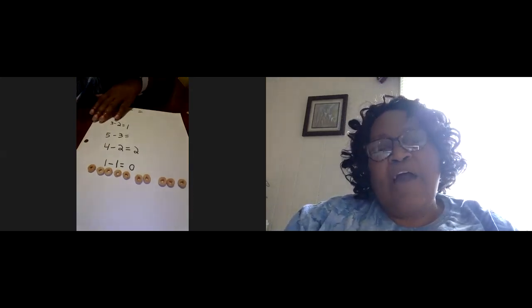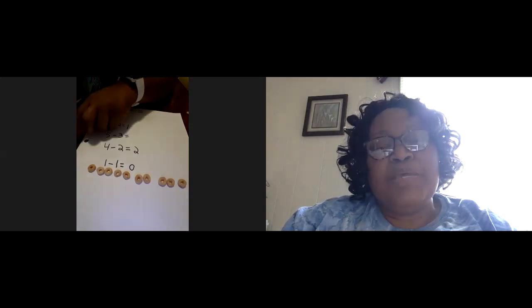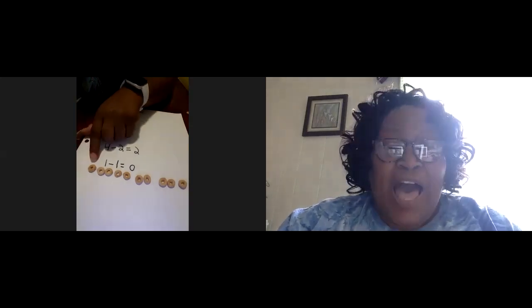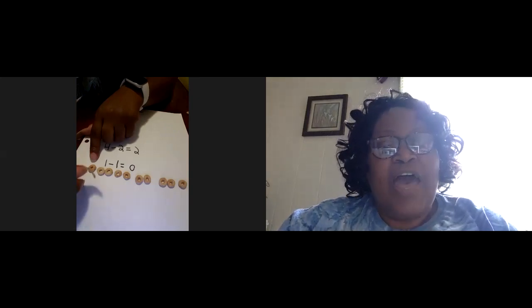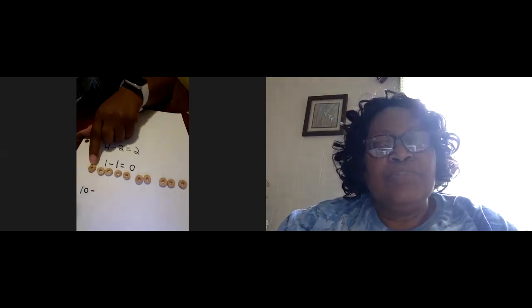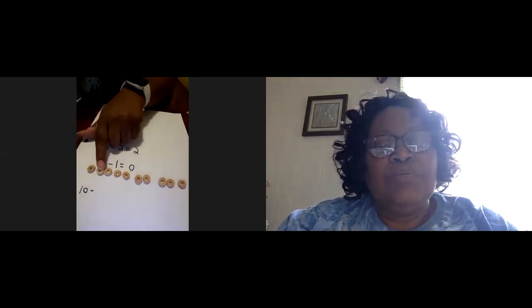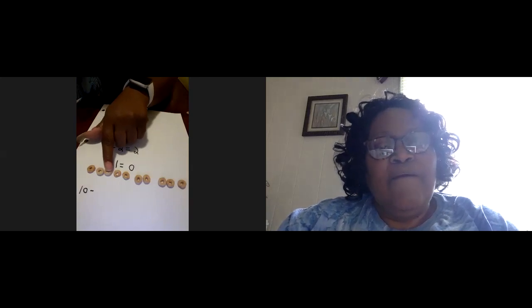Let's count out five. Now we want to, the problem would be 10 take away five. So let's count out five. One, two, three, four, five. So take five and move them away. All the way over.